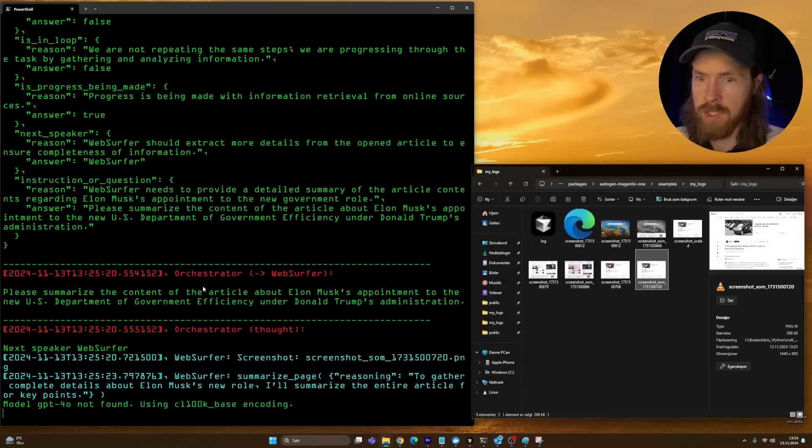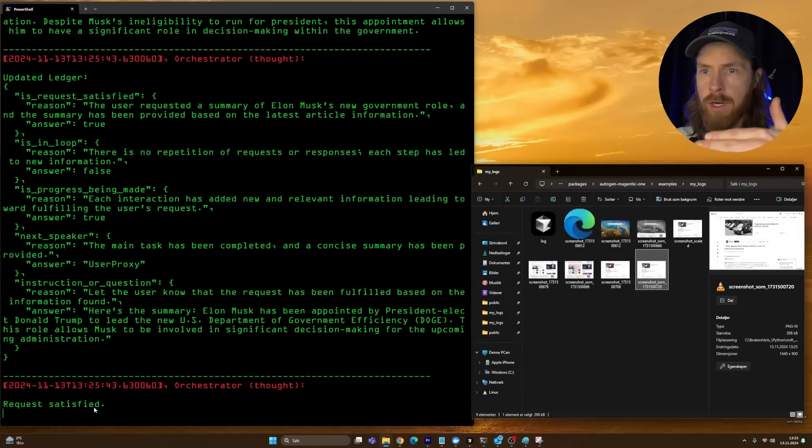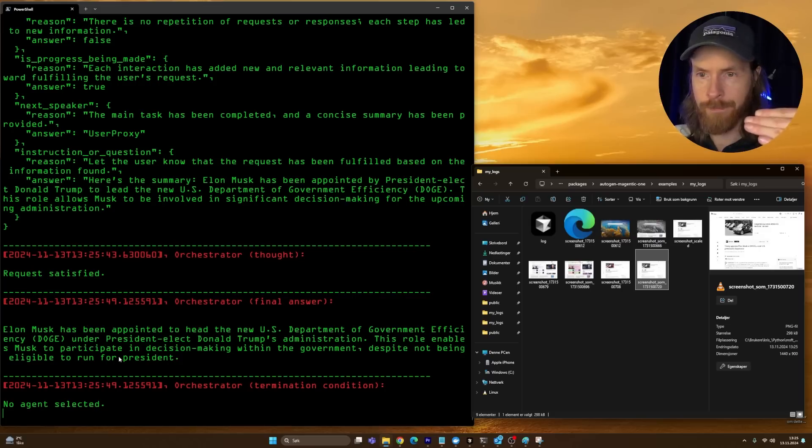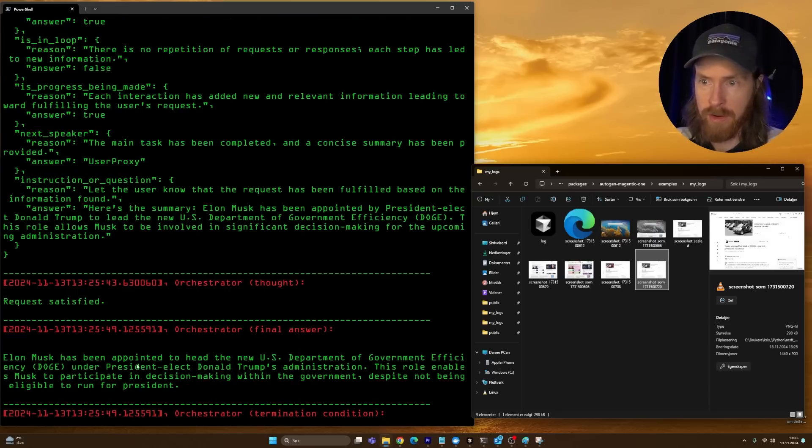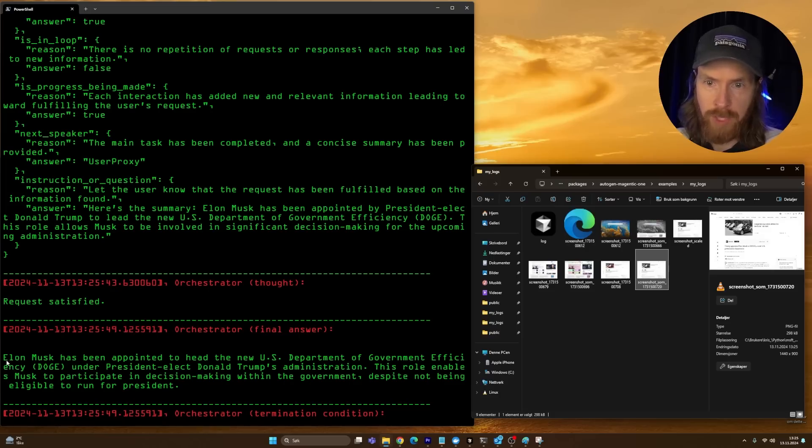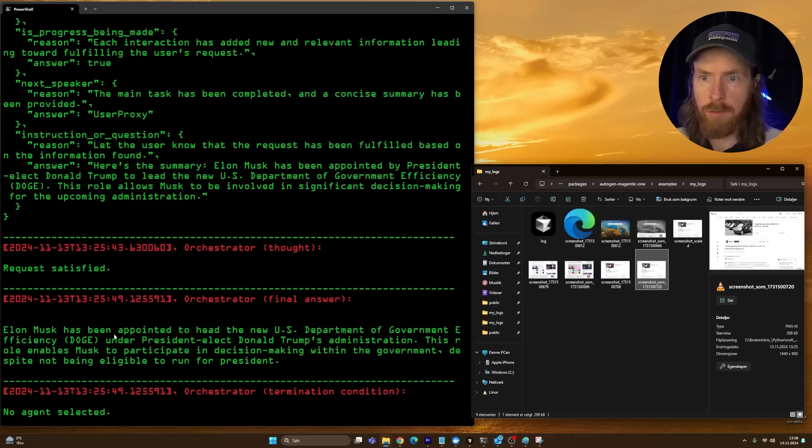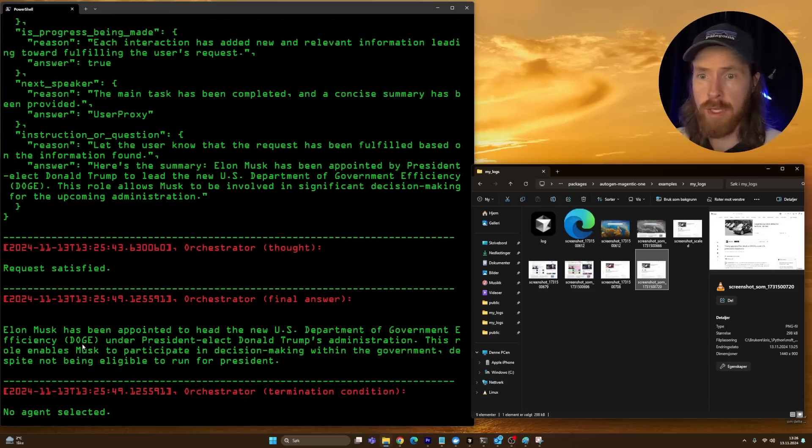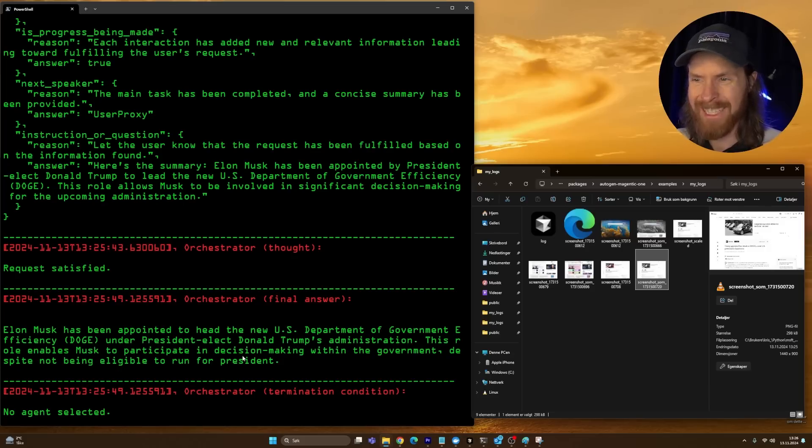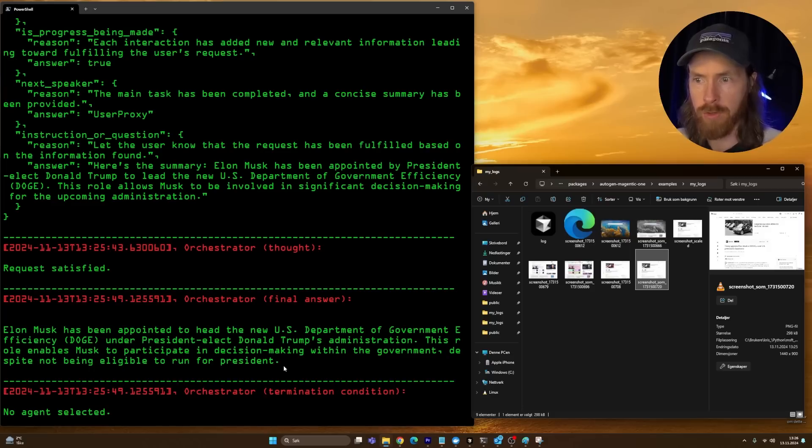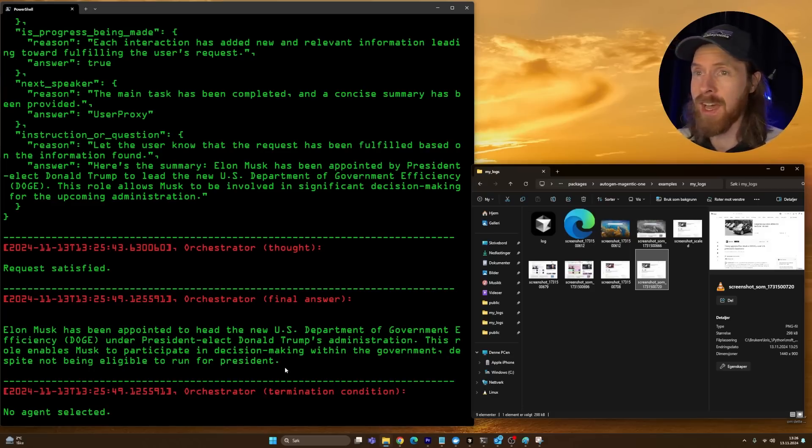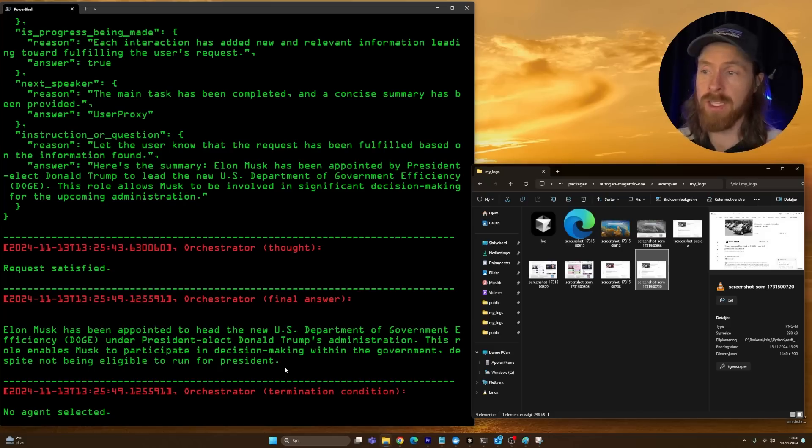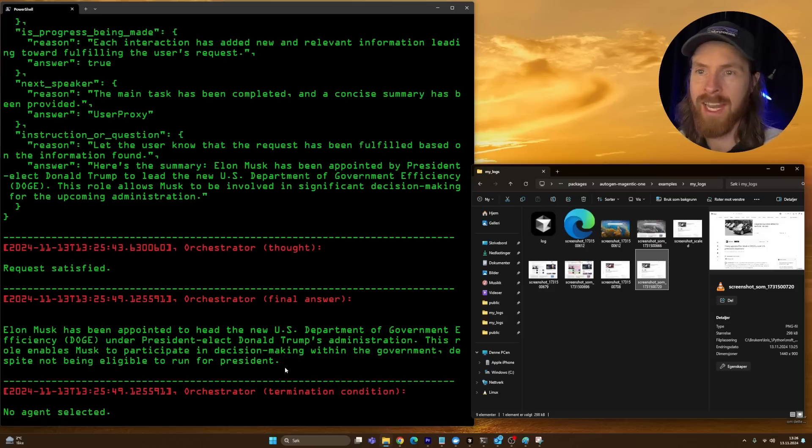We got it, request satisfied. That means our initial thing was completed. We have a final answer here from the orchestrator. Let me zoom in. Elon Musk has been appointed to head the U.S. Department of Government Efficiency, DOGE, under President-elect Donald Trump. This role enables Trump to participate in decision-making with the government. I think that was pretty okay. Two sentences, perfect instruction following. I'm pretty happy with this. I got to give this a big check.